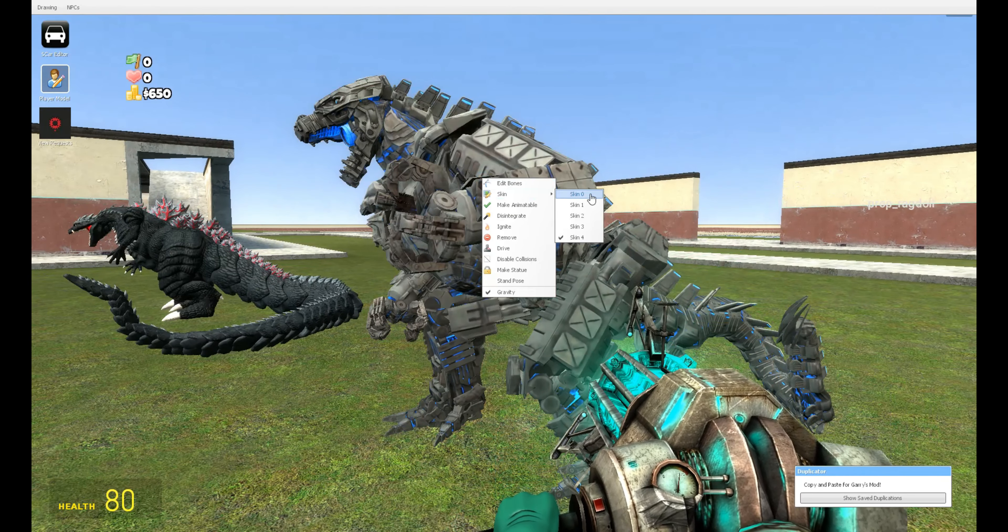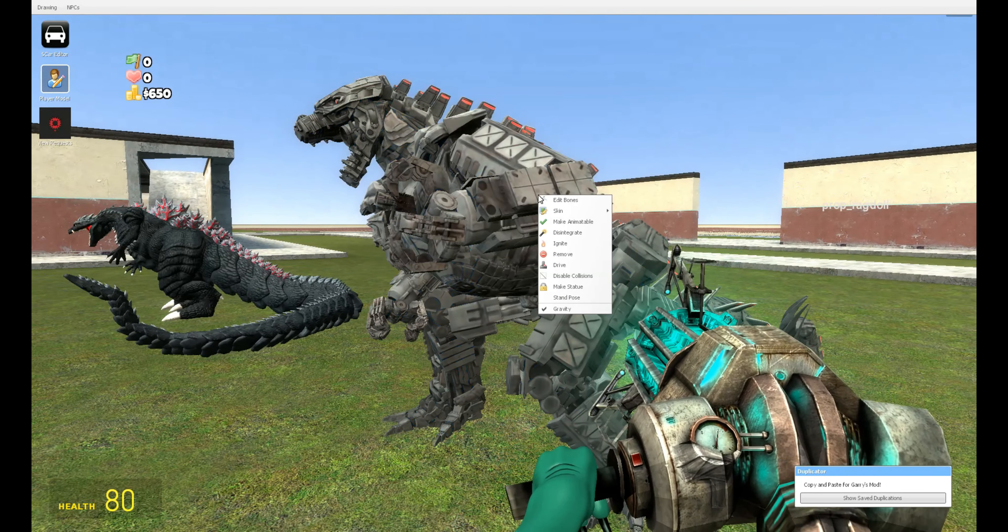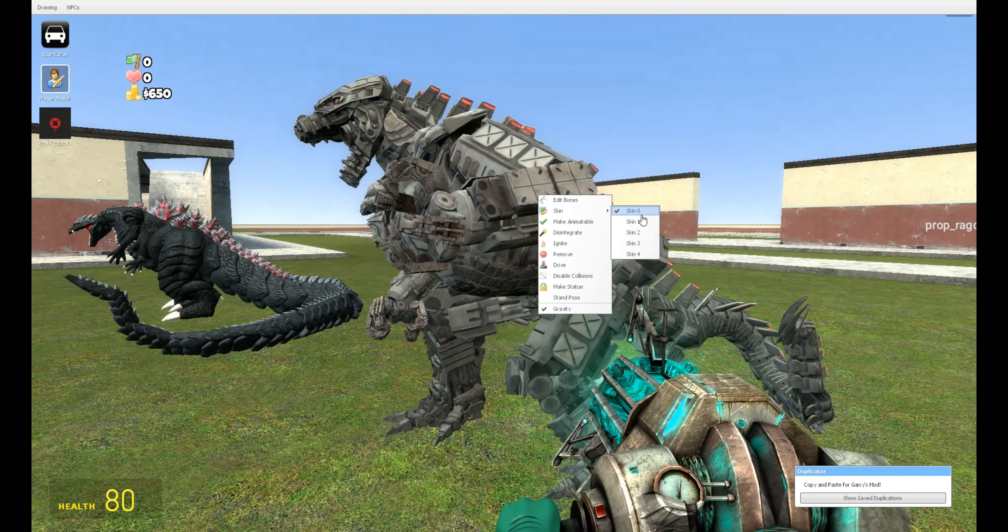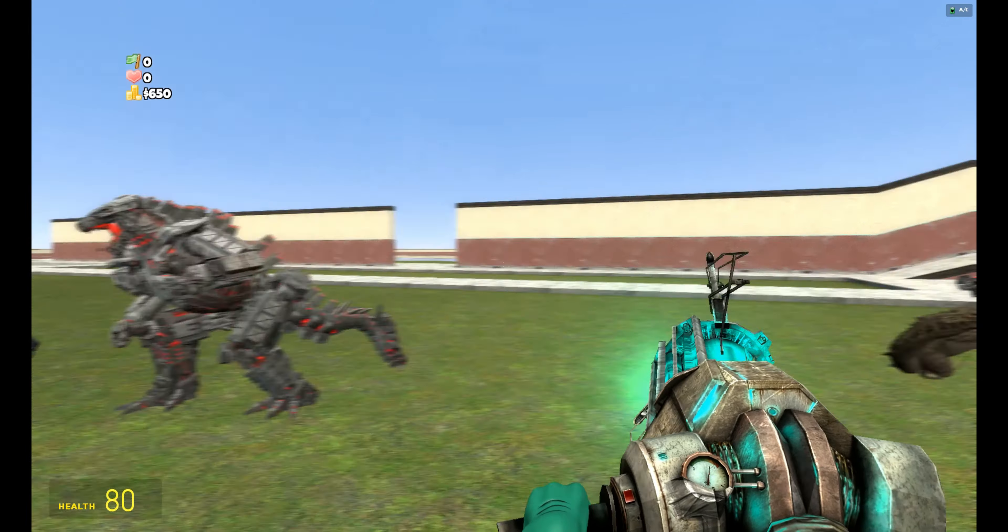This does have skins for it. It's got like this fully powered up thing, this deactivated version, this blue version, and this blue powered up version.